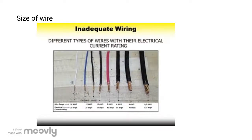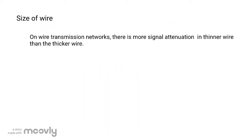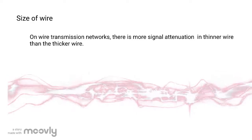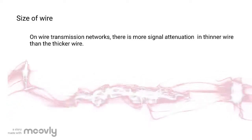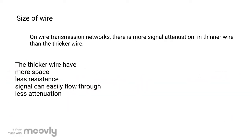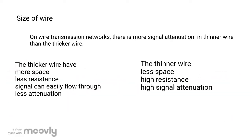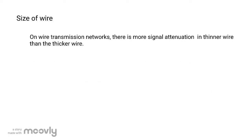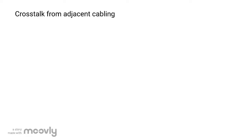Now let's talk about wire size. In a transmission network, there is more signal attenuation in a thinner wire than in a thicker wire. Since the thicker wire has lower resistance, it will help the signal flow more easily. This way, the thicker wire will have less signal attenuation than the thinner wire.